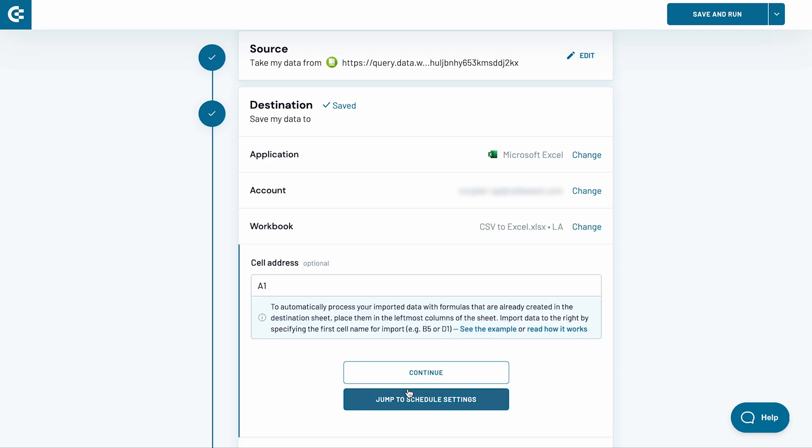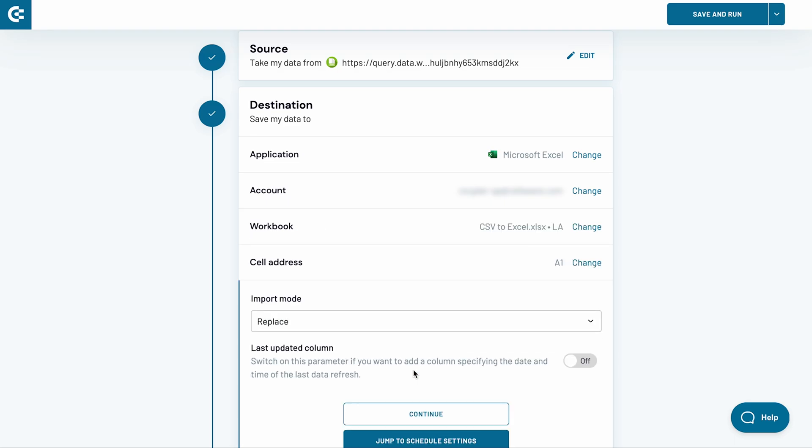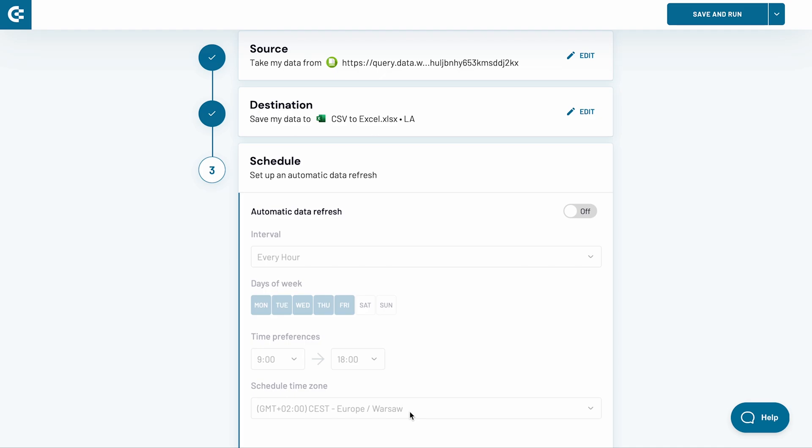Afterwards, press Continue. The last several settings are optional and I will skip them. Press Continue.